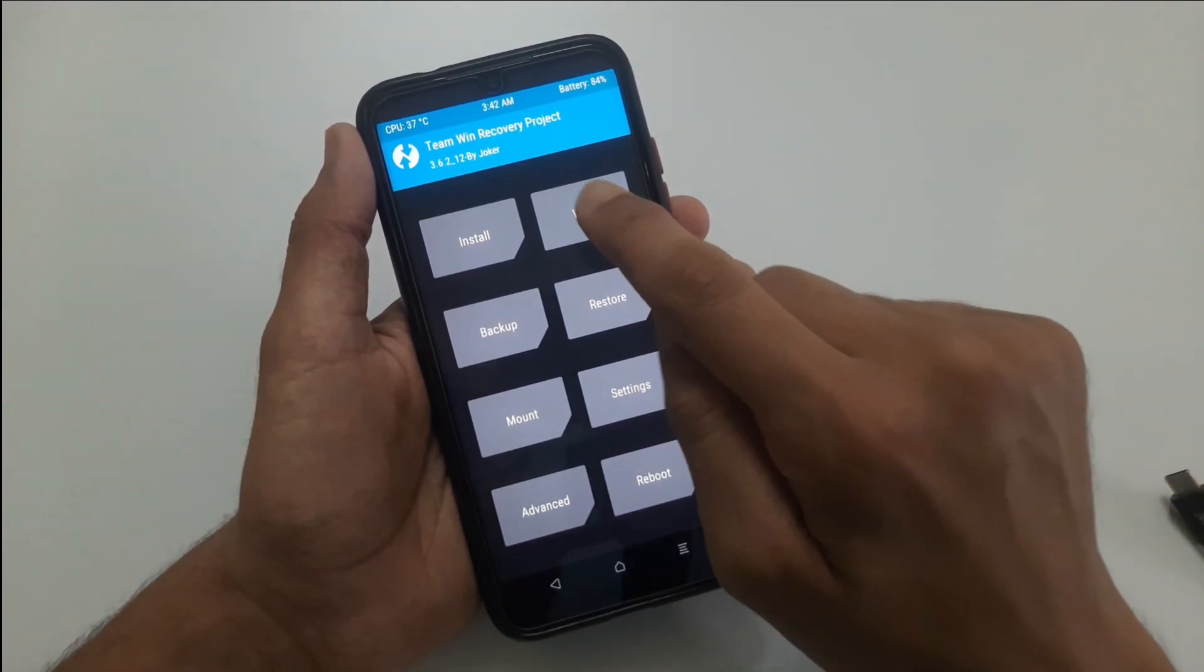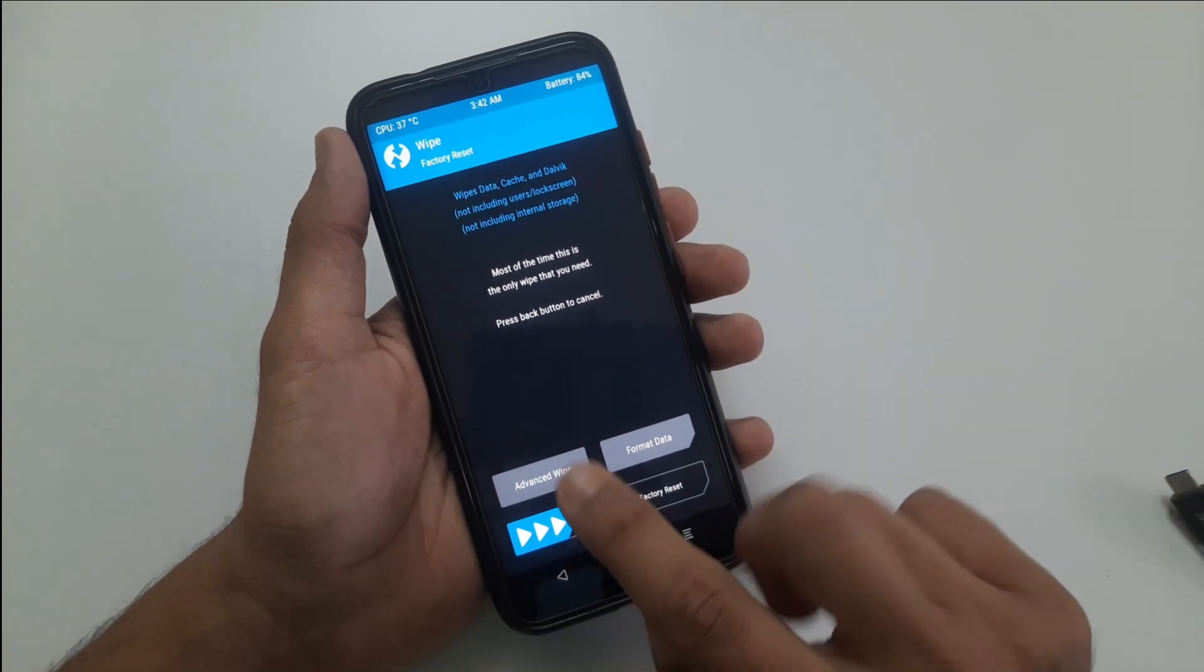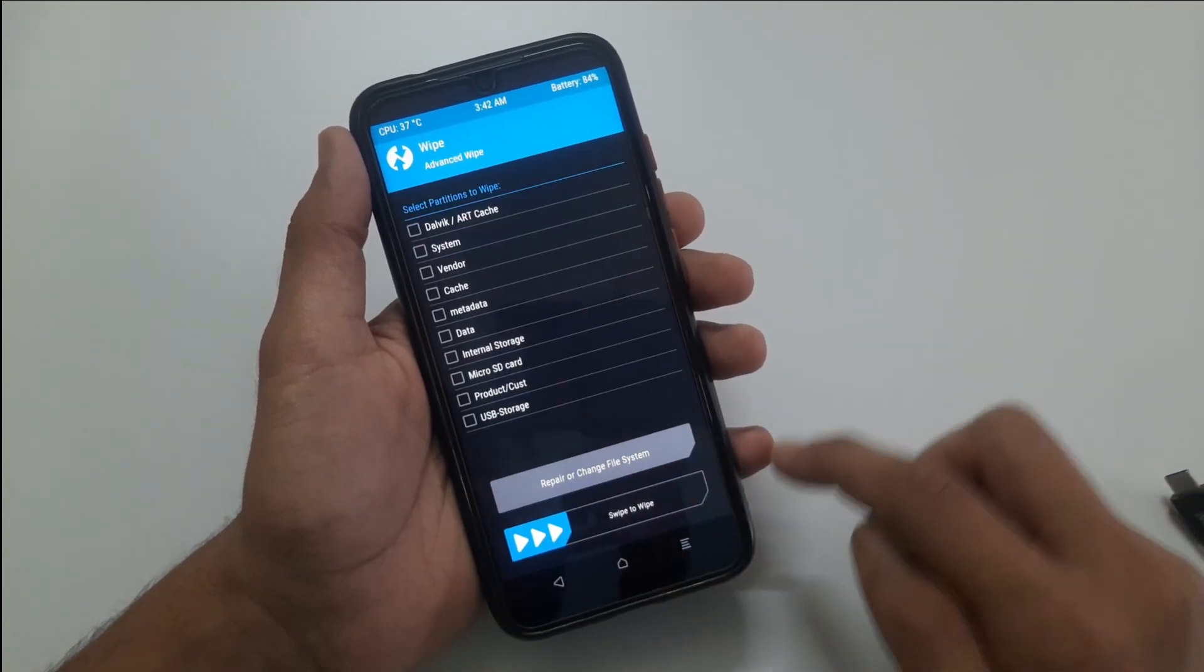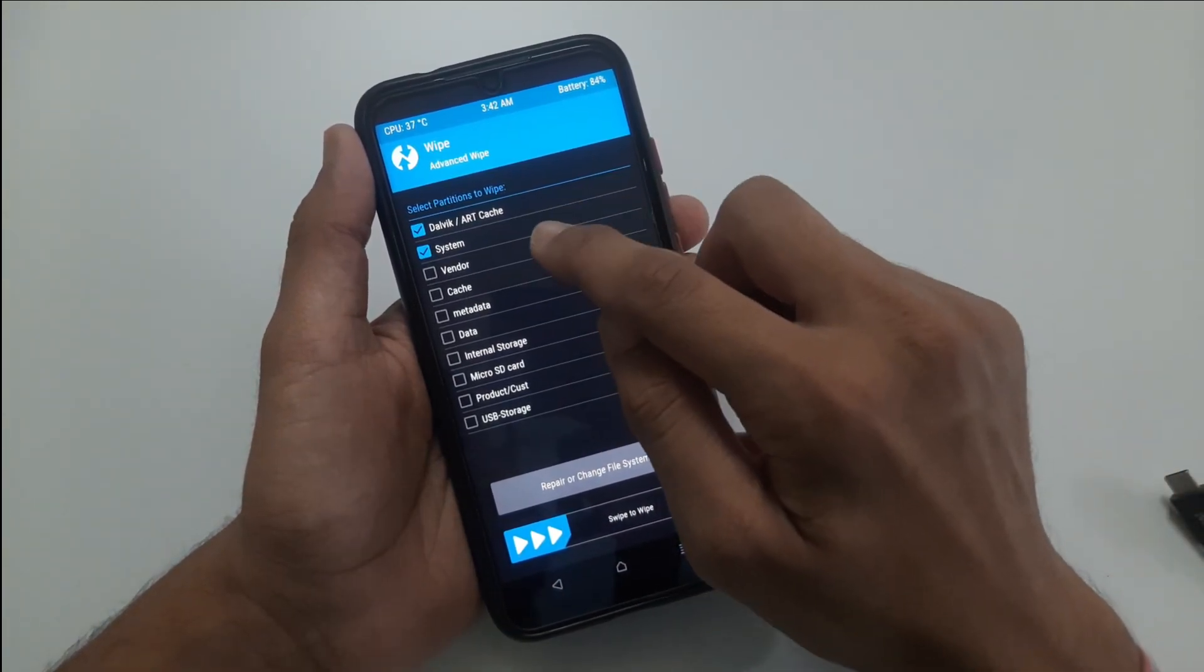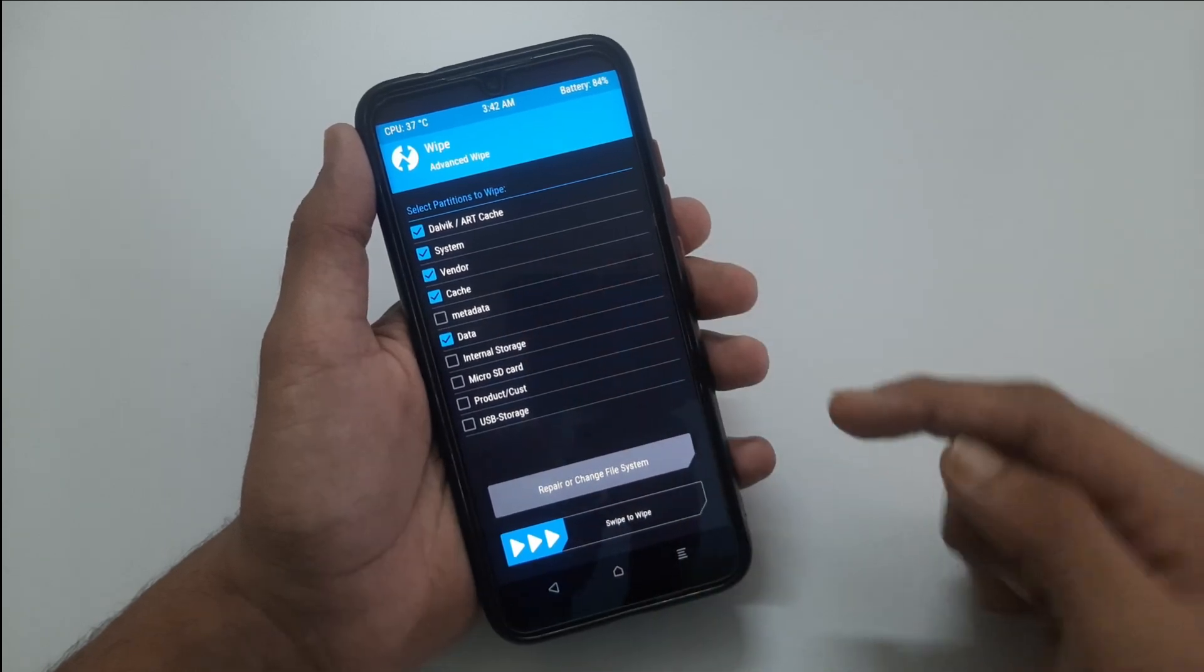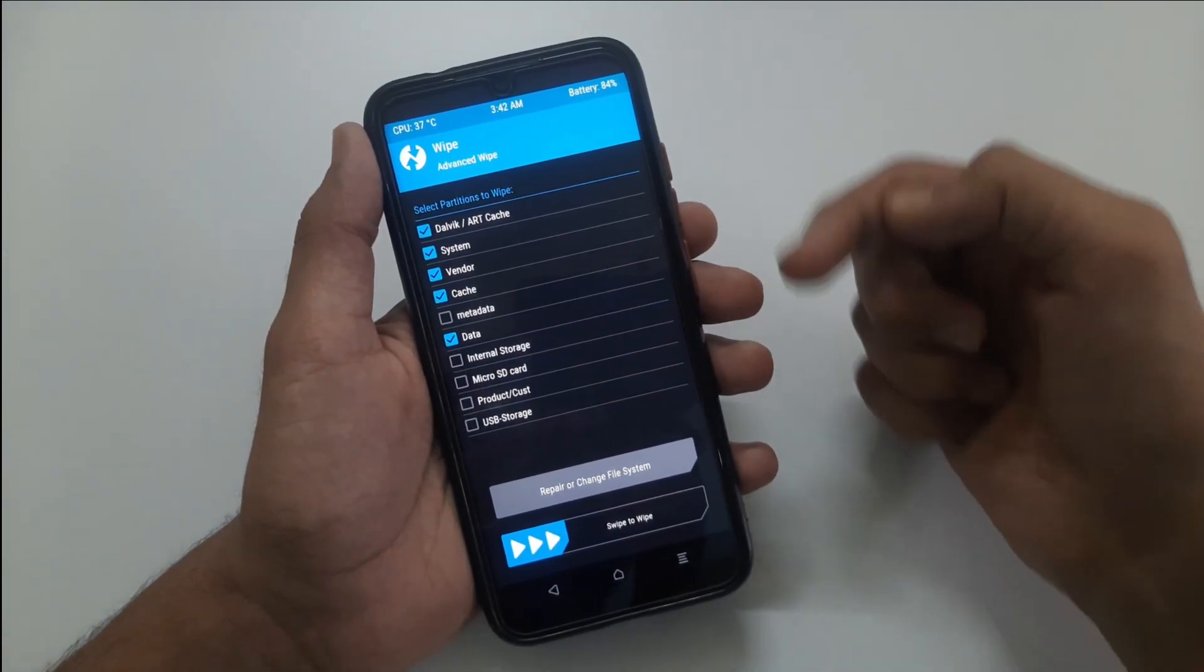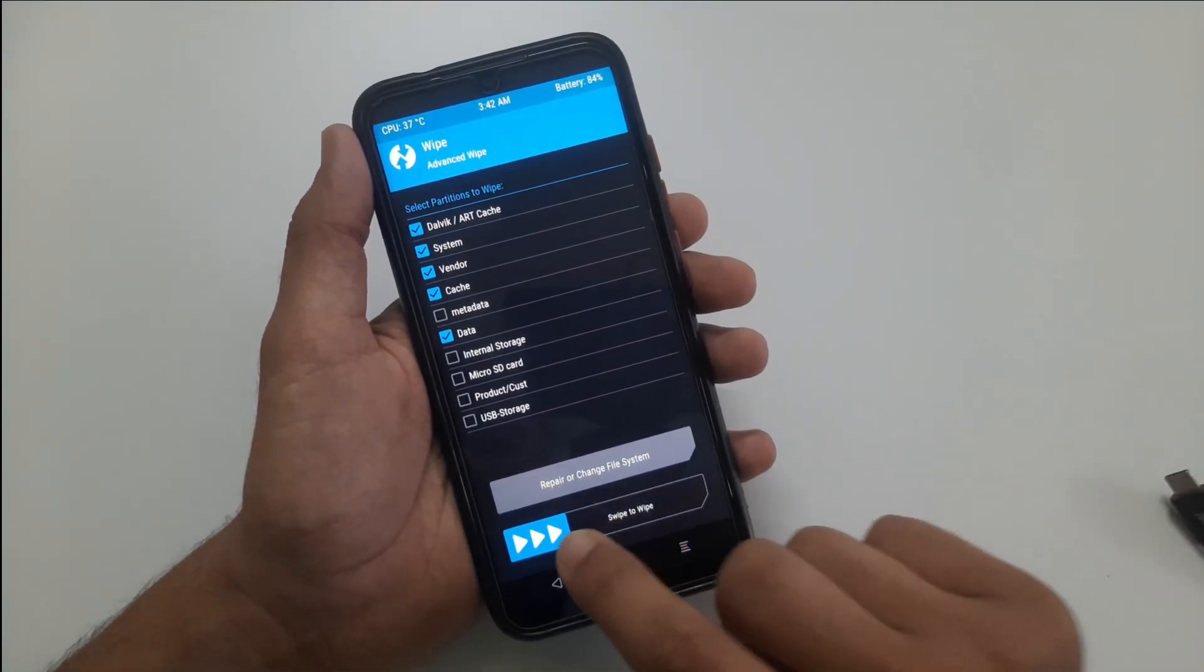Now go to wipe, then advanced wipe, then select Dalvik ART cache, system, vendor, cache and data. Then swipe to wipe.